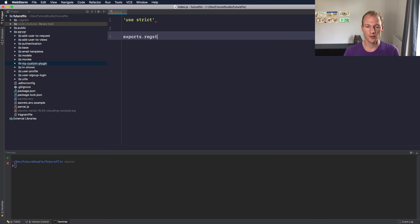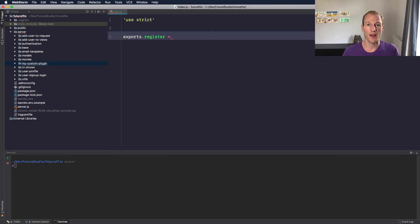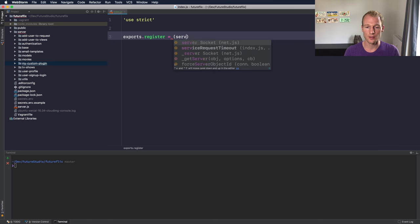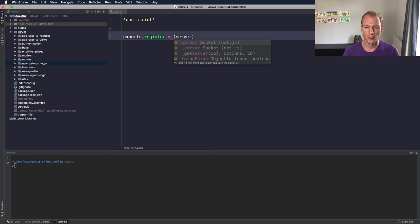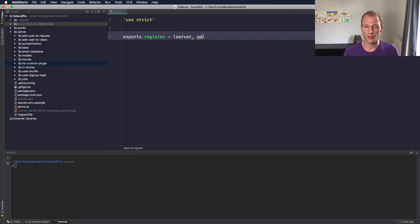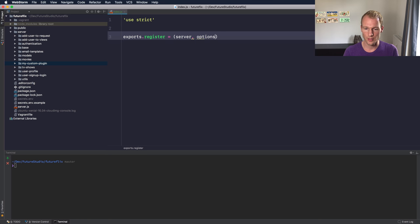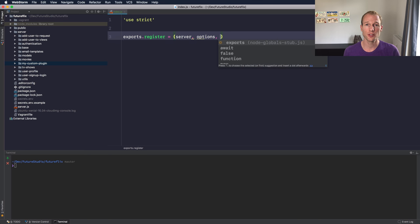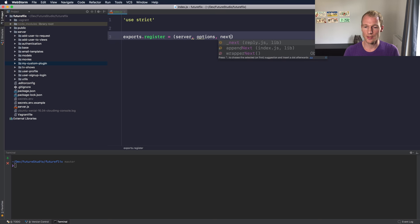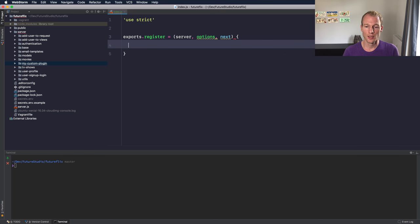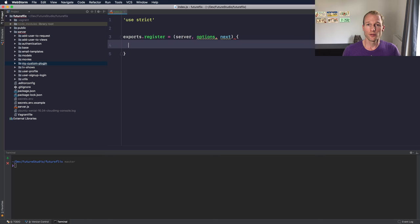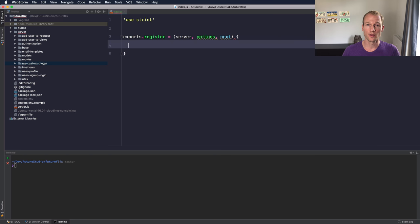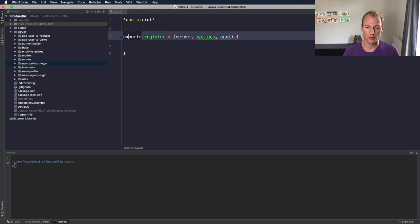What you need to export is a register function that has three parameters. The first thing is a server instance from the connection where you are registering the plugin. The second parameter is an options object, and the last parameter is a next callback which indicates that you are ready with the functionality that you want to implement and the next plugin can be registered on that connection.